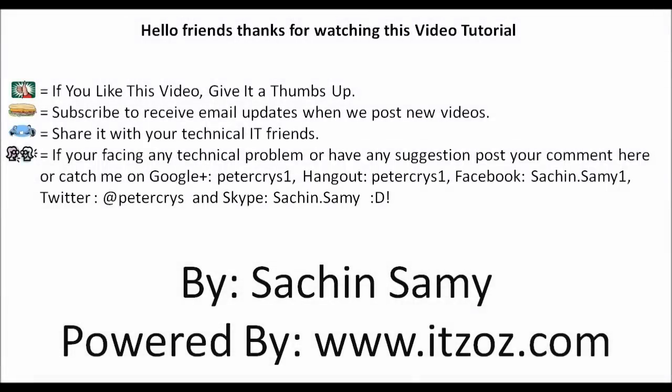Hello friends. Thank you for watching this video tutorial. If you like this video give it a thumbs up. Subscribe to receive an email update whenever we post a new video. Share it with your technical IT friends. If you are facing any technical problem or have any suggestions post your comment here, or catch me on Google Plus, Hangout, Facebook, Twitter and Skype. This video tutorial is presented by Sachin Samy powered by ITZOZ.com and you are watching this on YouTube.